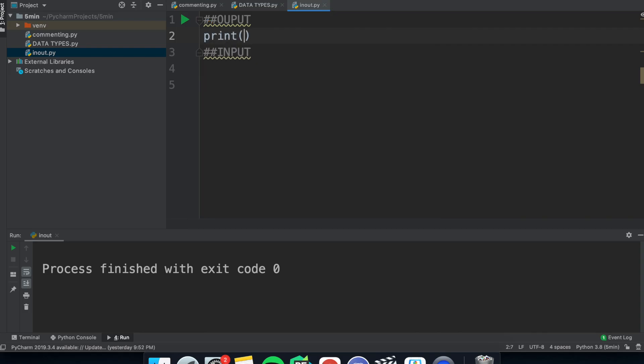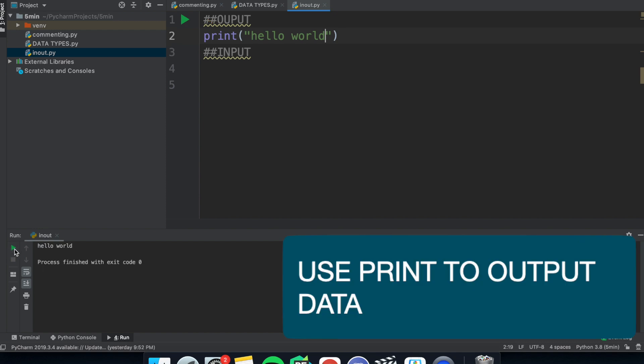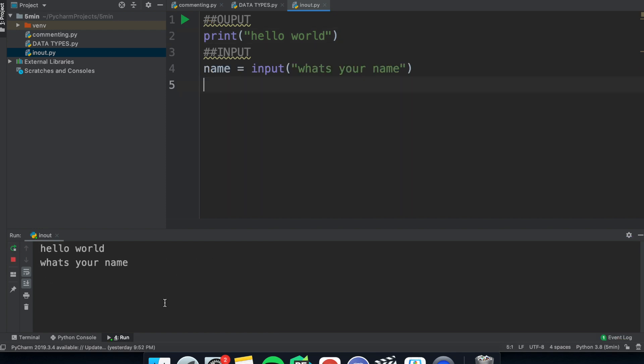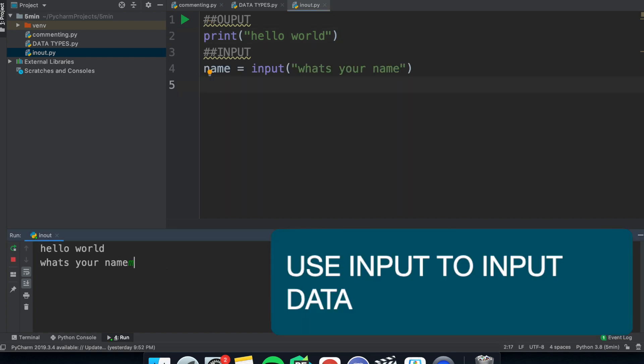Now you need a way to input or output this data from the user. And you can do this with a print and input statement. The print statement outputs the value to the command prompt and input inputs it from the user.